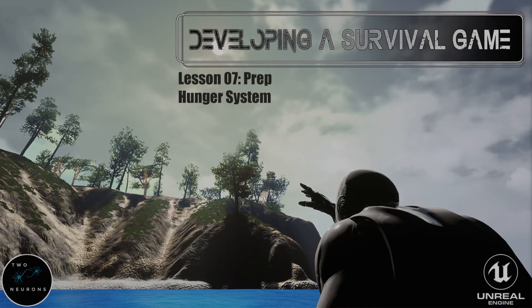Hi everyone, Zach here, and welcome to the prep video for Lesson 7. This video and this series have been brought to you by Patreon sponsors like Random Number Generator. Let's make a start.